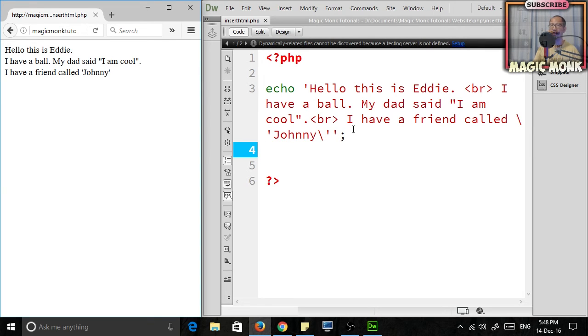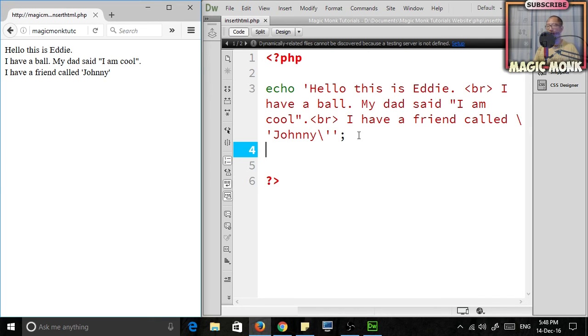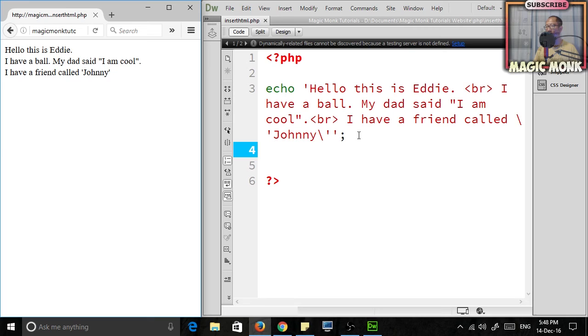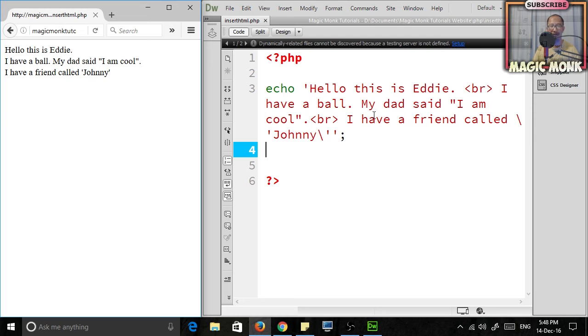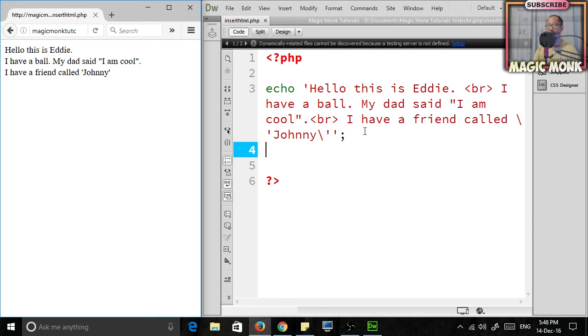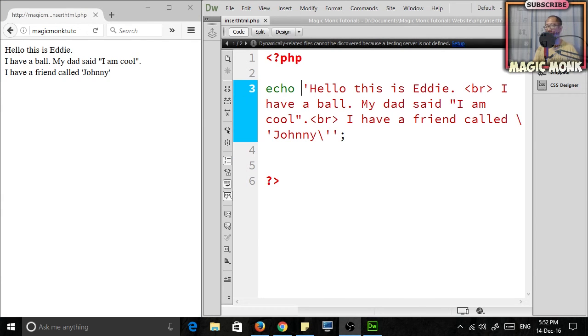Now, the problem with both of these methods is that if I have a very large paragraph of text, I'm not gonna go in and check whether I have any things I need to escape the character for. So the third way, which is the whole reason why I made this video, is called the Heredoc notation.